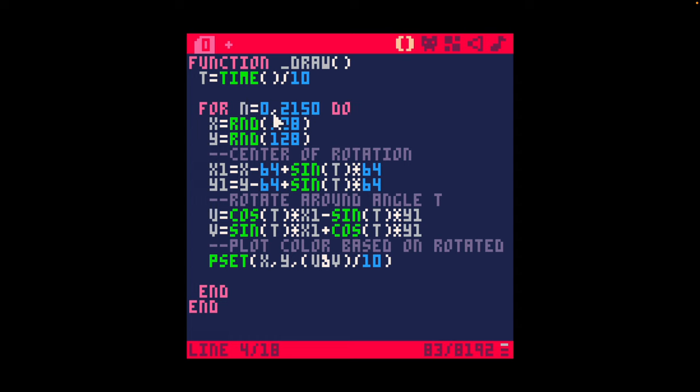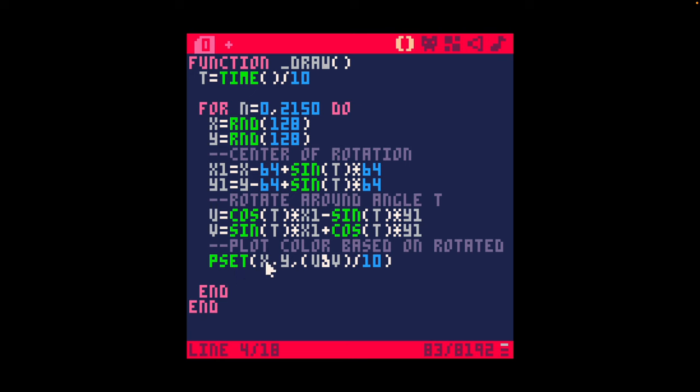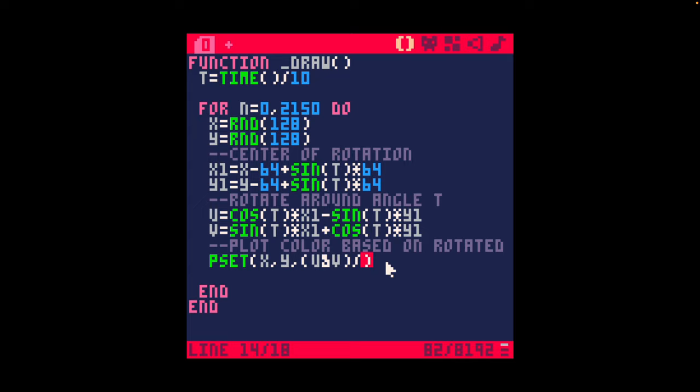We are instead using a for loop to generate random x and y points and we're changing the center of rotation. We're rotating around the angle and then we are plotting that based on the angle. I've just made the coordinates here the color, just divided that by 10 so that the pattern is a bit bigger and easier to see.